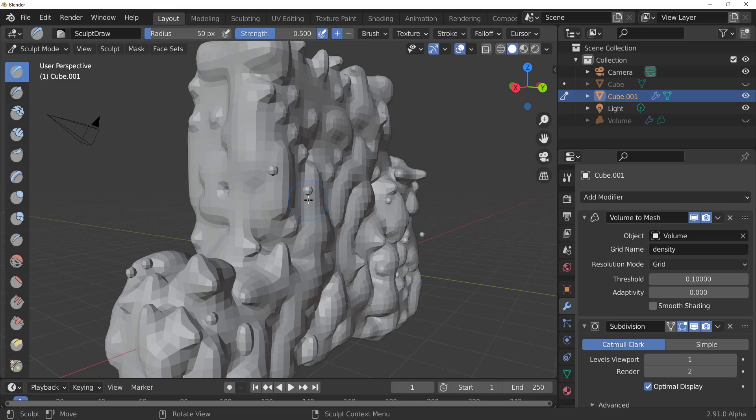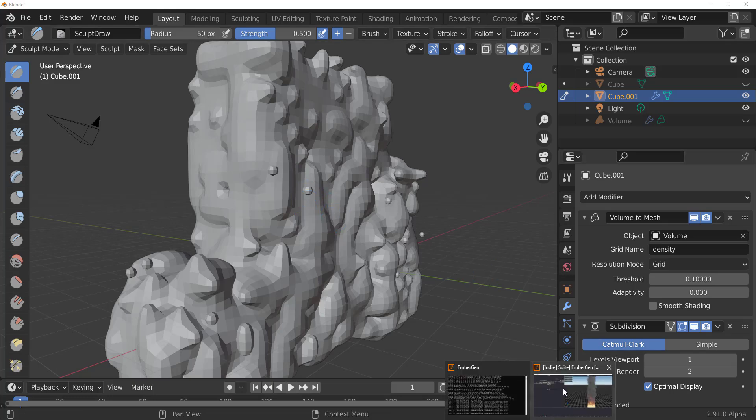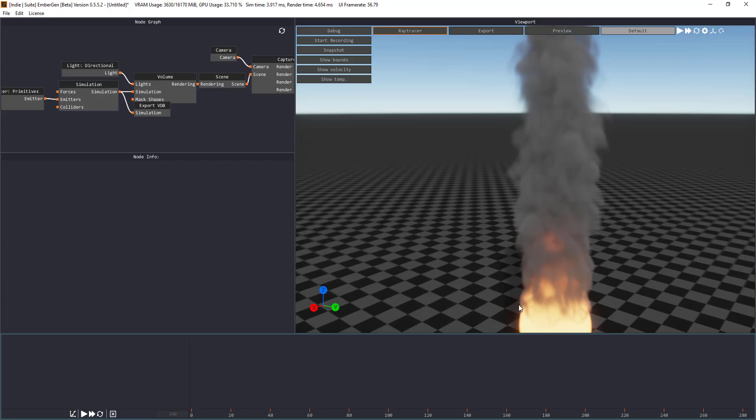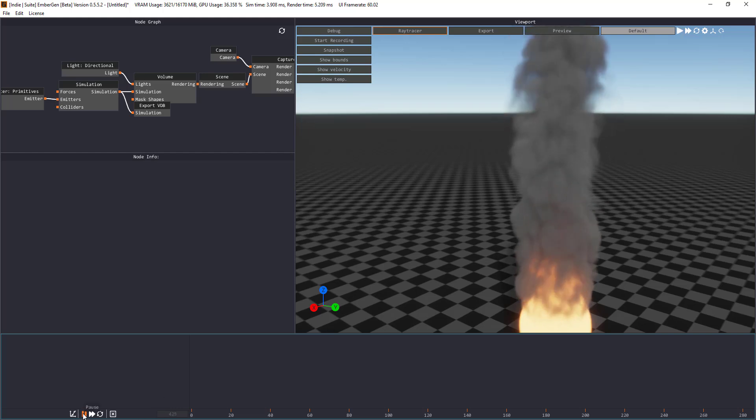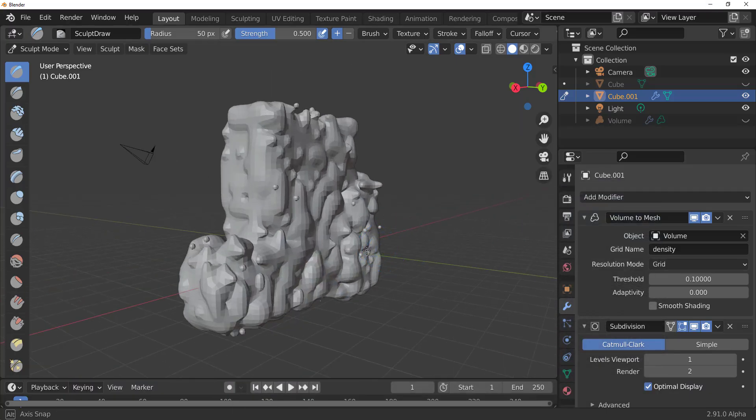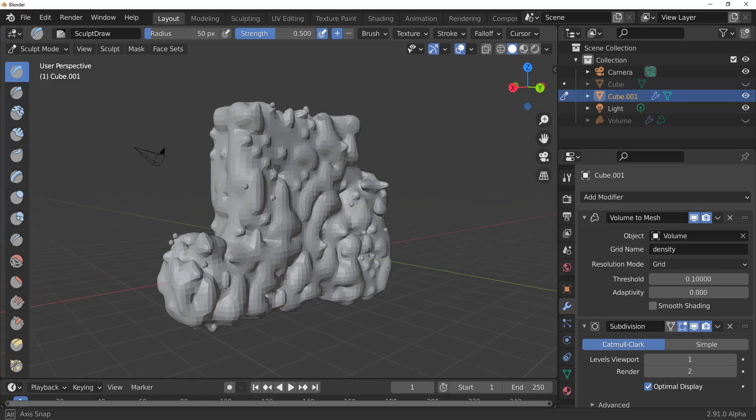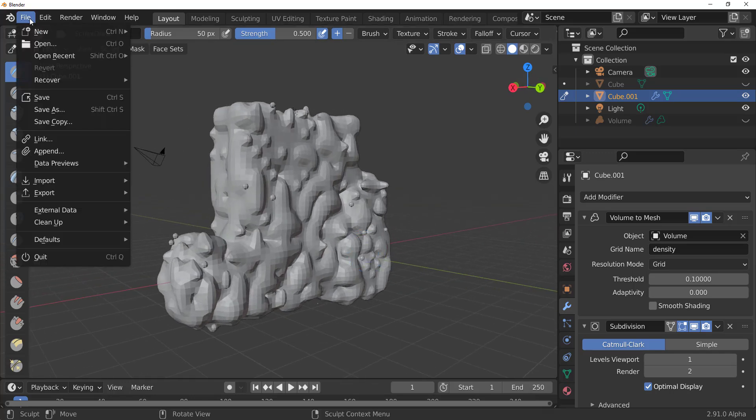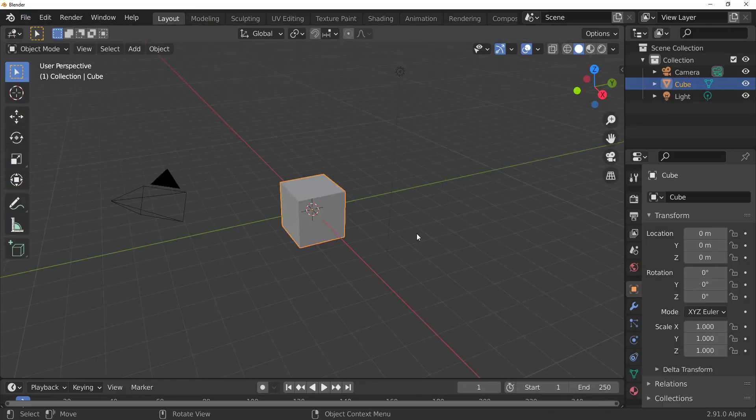So what if you have something coming from EmberGen or what if you have something coming from Houdini? So what you can do now is you can still take control of what you have and you can do literally anything. So let's get a brand new scene and take a look at that.